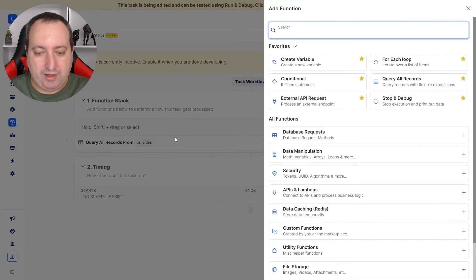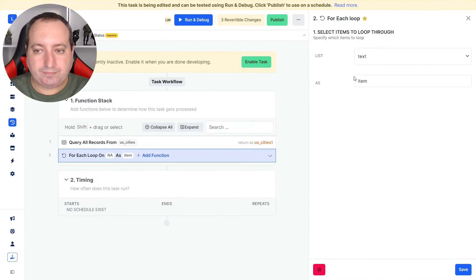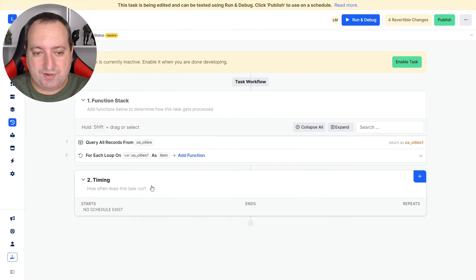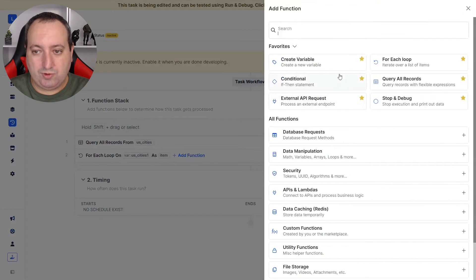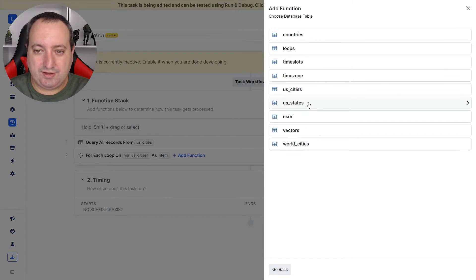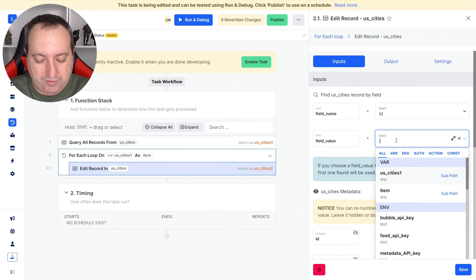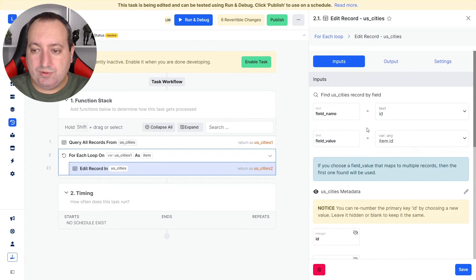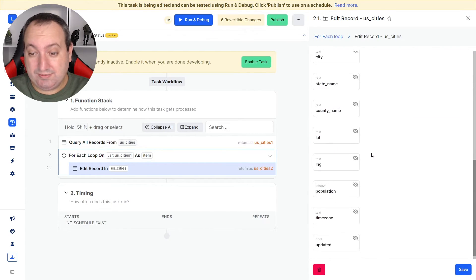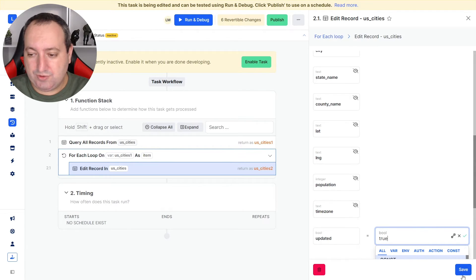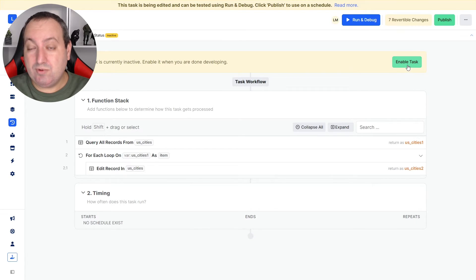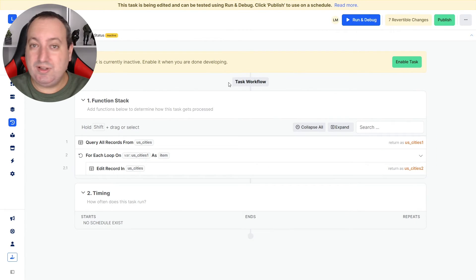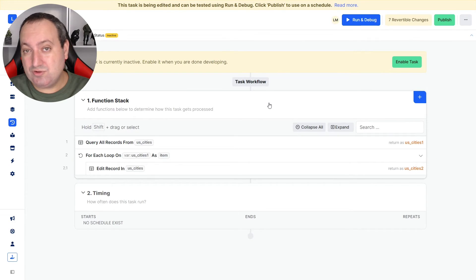And then I'm using our for each loop. The list is going to be the U.S. cities. I'm going to make an edit to the record, just like I did with the states. And the field value is going to be item.id to make the edits to the whole list. And the updated field is going to be marked as true. And now if I enable the task and schedule it, I have the ability to work with much larger arrays without straining my server memory.